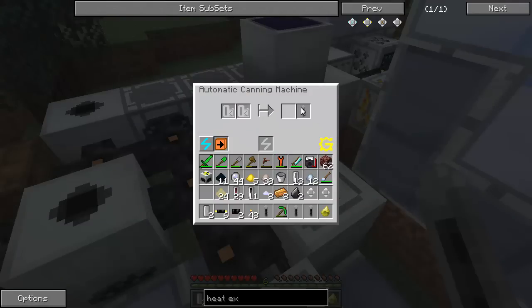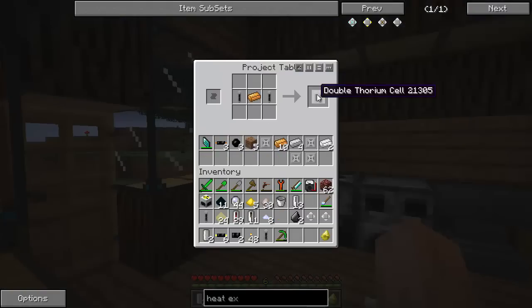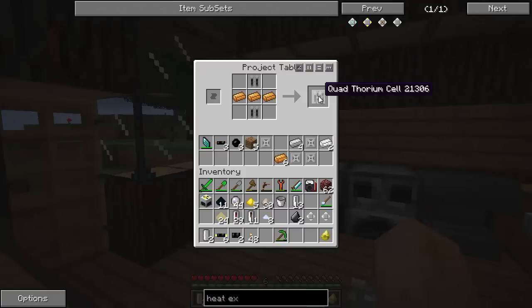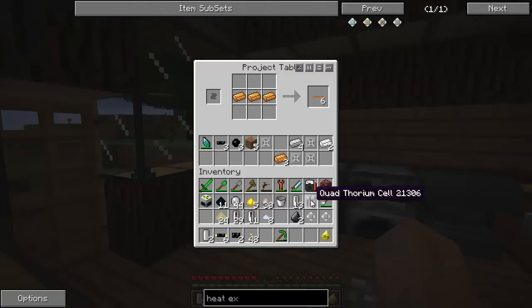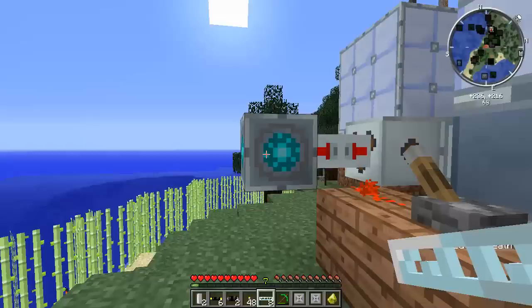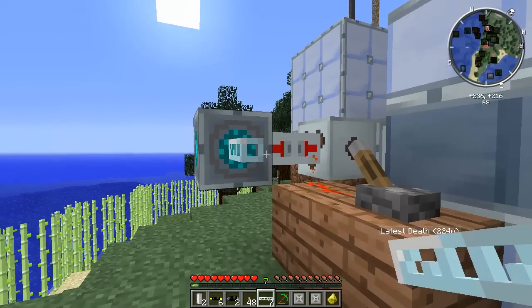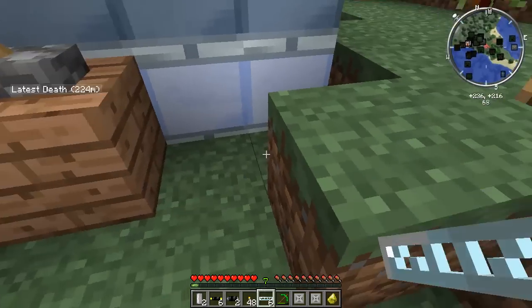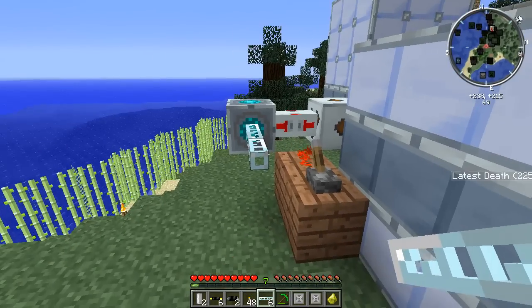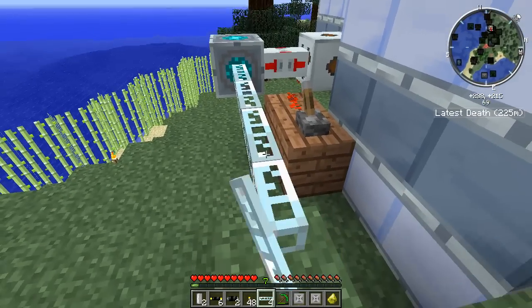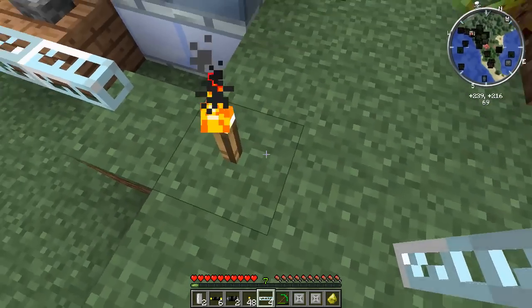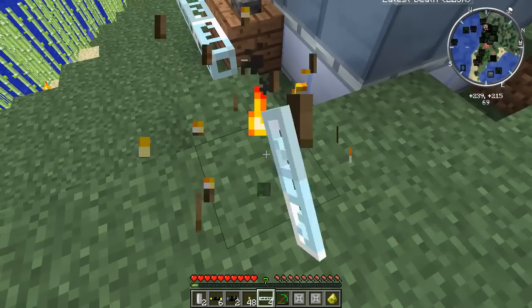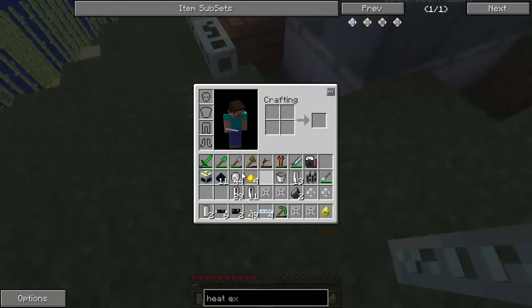Thorium cells — you need four of them for this, double thorium for this, and then two of those for quad thorium cells. We're only going to make one quad thorium cell because my setup here is not going to be great — it's actually not going to be particularly good at all, but it'll work for now. I'll make a better one probably off camera, but it takes a really long time to make this kind of thing.